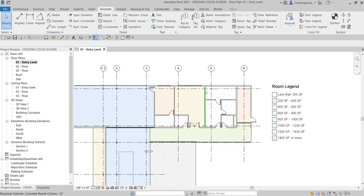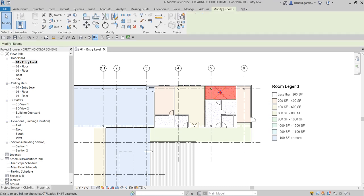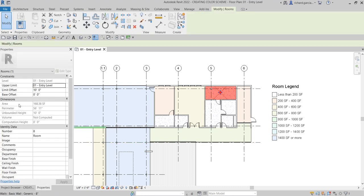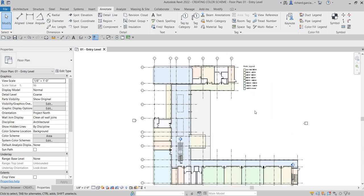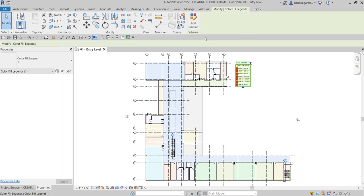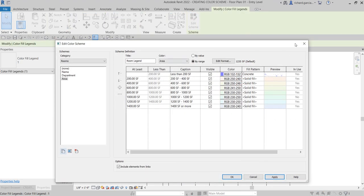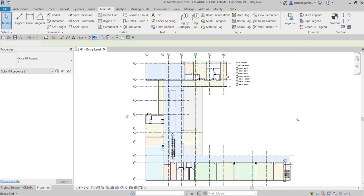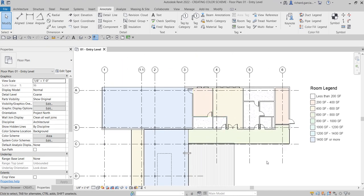And there you have it — rooms with less than 200 square feet of area now show the concrete pattern in blue. To double-check, you can click a room, go to Properties, and see the area value confirming it's less than 200 square feet. That's it for this short video — that's how you create your color scheme. If you have any comments, questions, or suggestions, put them in the comments below and I'll get back to you as soon as I can. Thank you for watching, have a nice day!